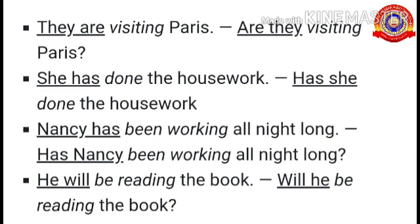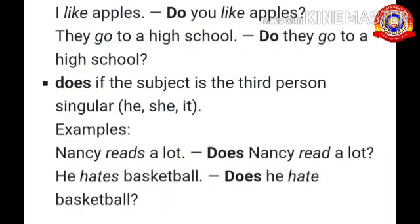'She has done the homework' changes to 'Has she done the homework?' 'Nancy has' changes to 'Has Nancy?' The order of a yes/no question is: the auxiliary verb comes first, followed by the noun or pronoun. Examples: Are they? Has she? Has Nancy? Will he?